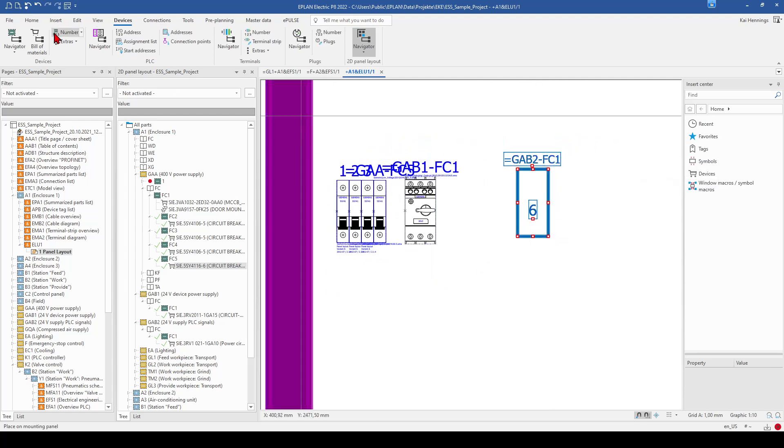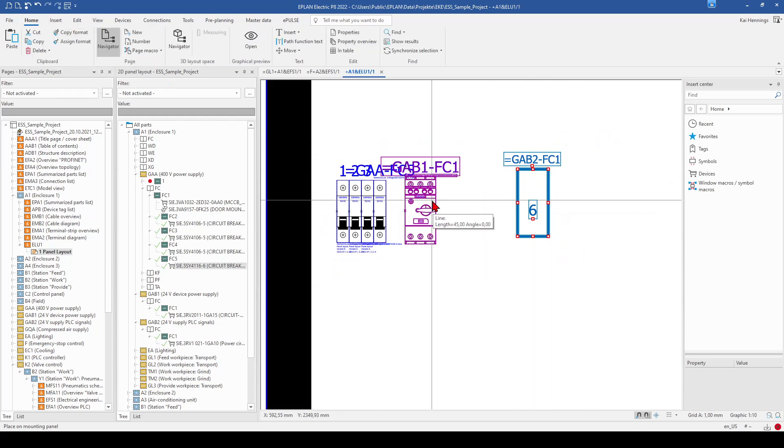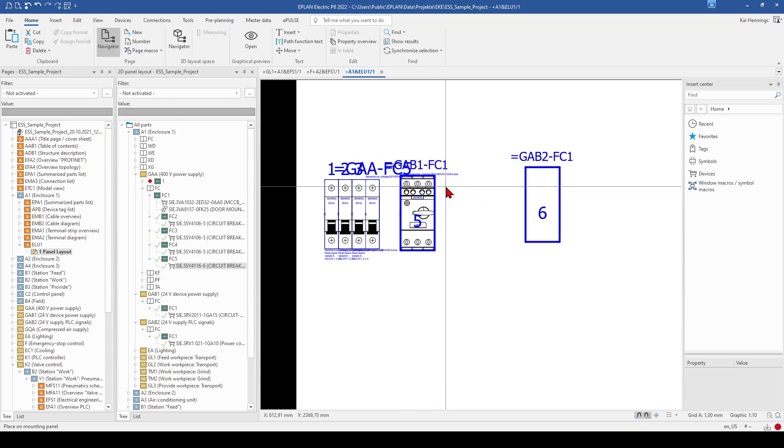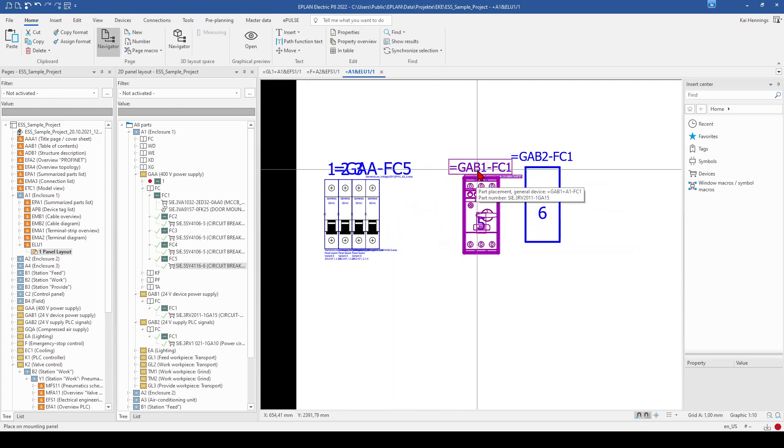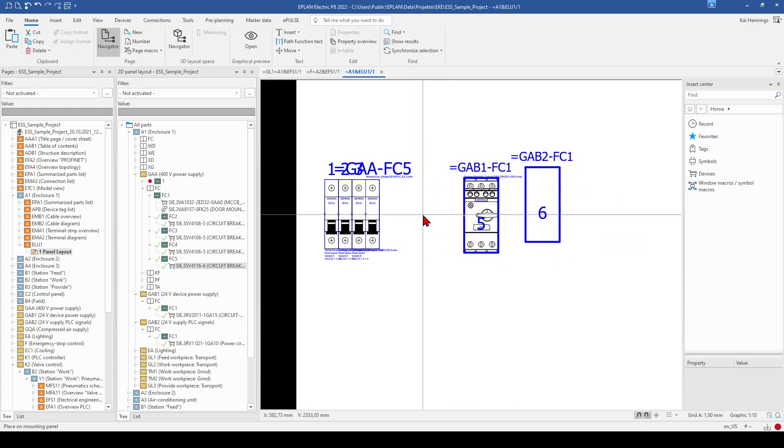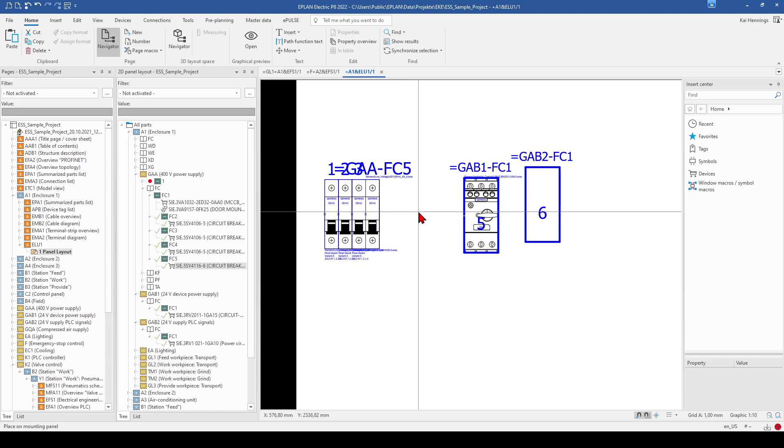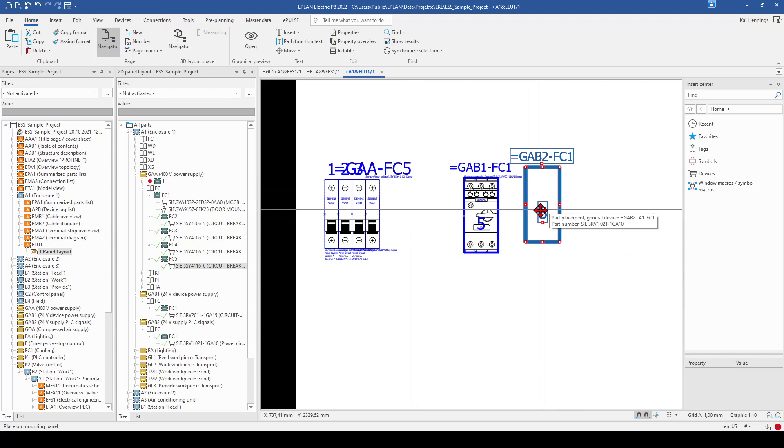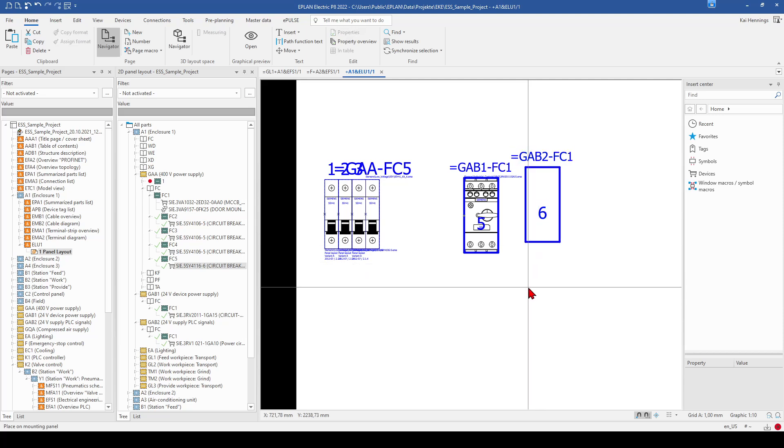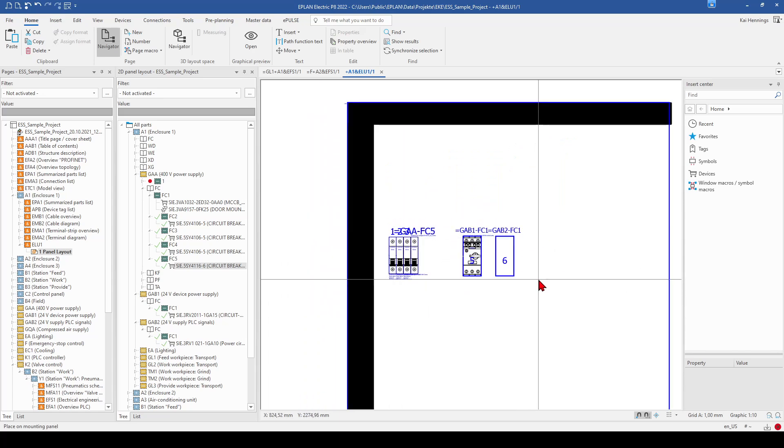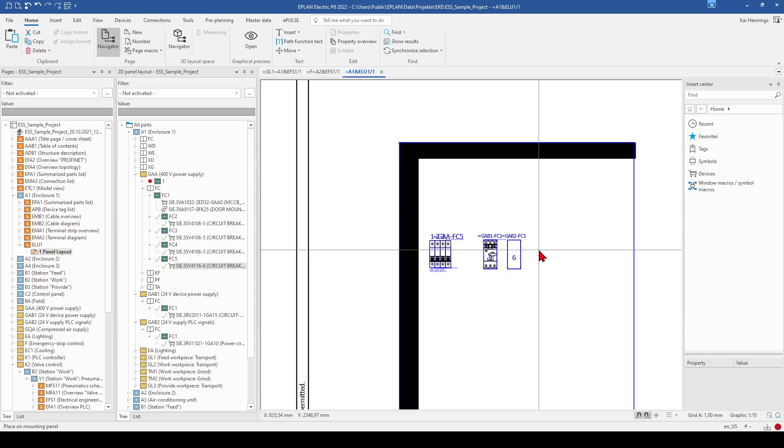So now we can copy the format, go to this one and assign format. And have the same things. So what I'm doing normally is that I just show the legend item. So here the number 6. And everything else I don't show, or I show it later on in the report. So now we have everything placed in one row. And this is how it works when you want to place some devices on your mounting plate.